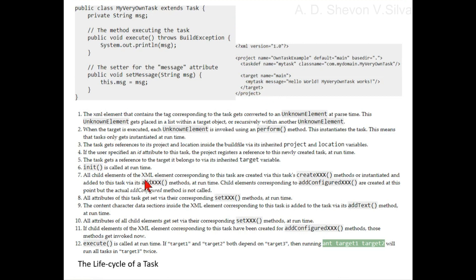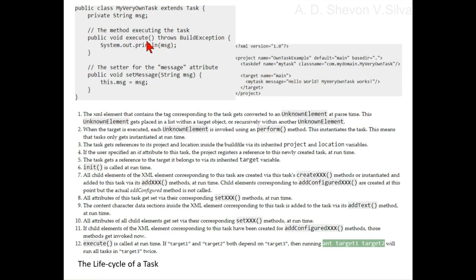Step 12: the execute method is called at runtime.